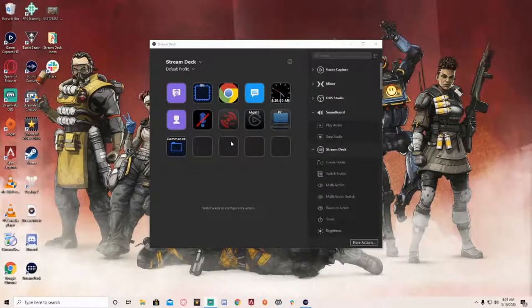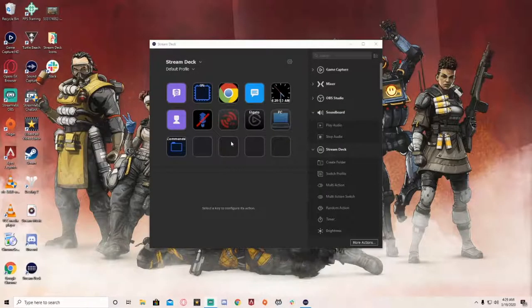I don't know how I've gotten so far with YouTube in three years and about six months on Twitch without this thing. It's made my life so much easier and I'm going to show you guys exactly how I use mine and the buttons I have set up on the actual device. So without any further ado, let's get right into the video.